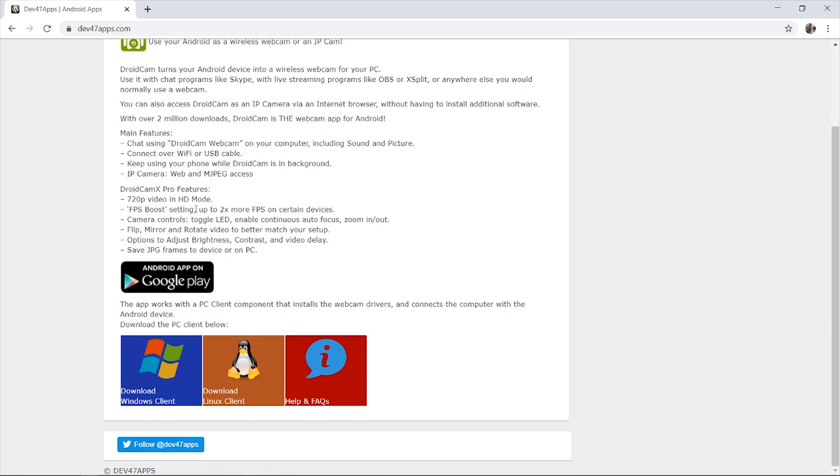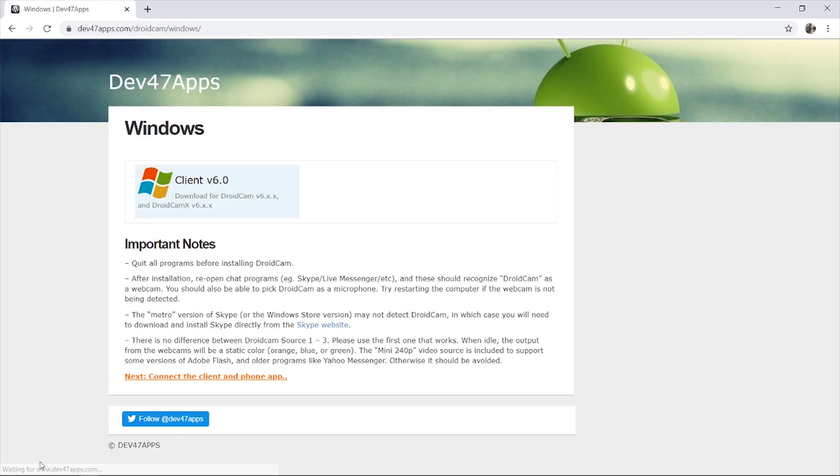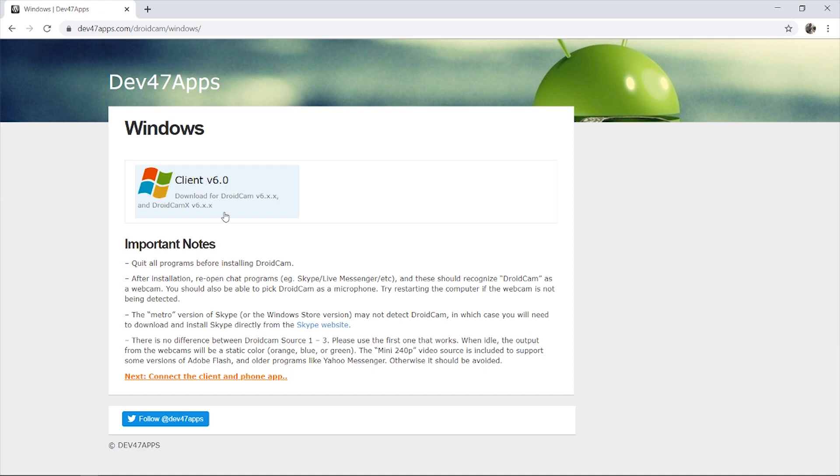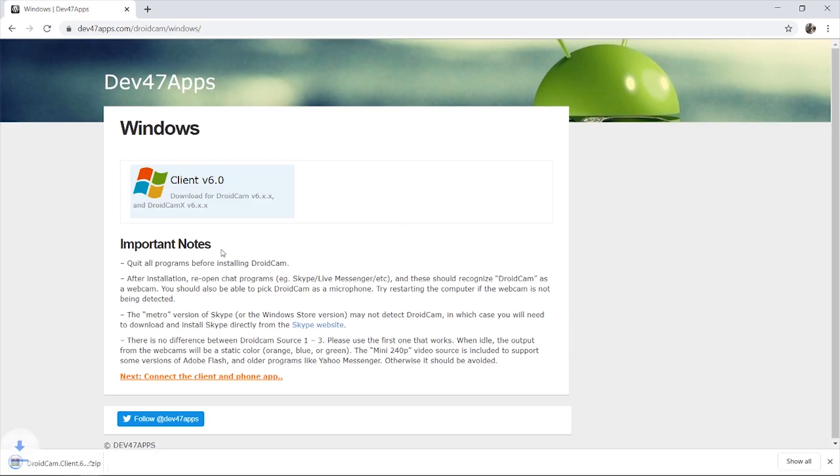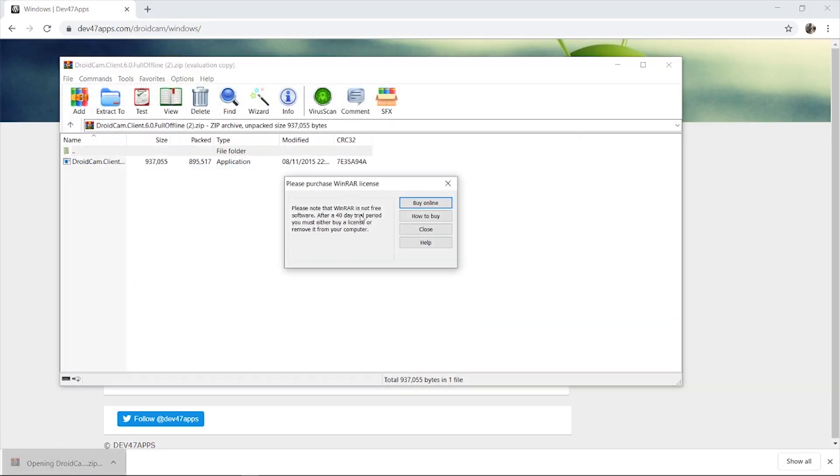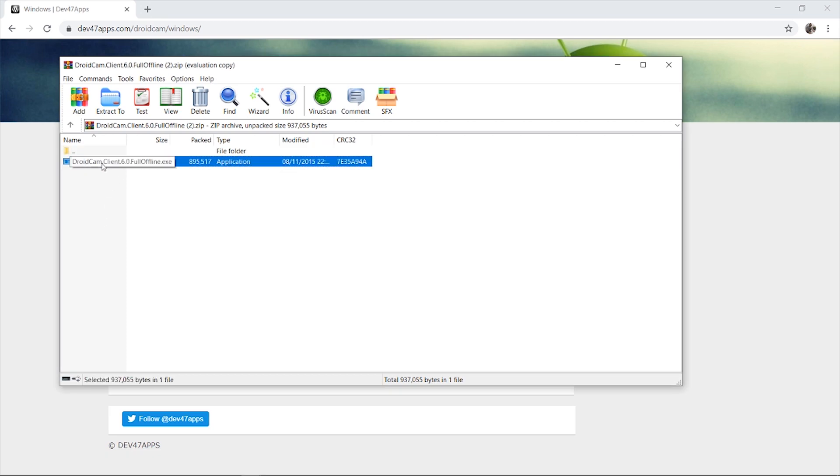So you want to go to DroidCam, you want to scroll down and download Windows client. So once you've downloaded that, it's going to download a zip file. So we can click download here. It's going to download a zip file. I've already got this downloaded and installed. You can then go and install the DroidCam client here.